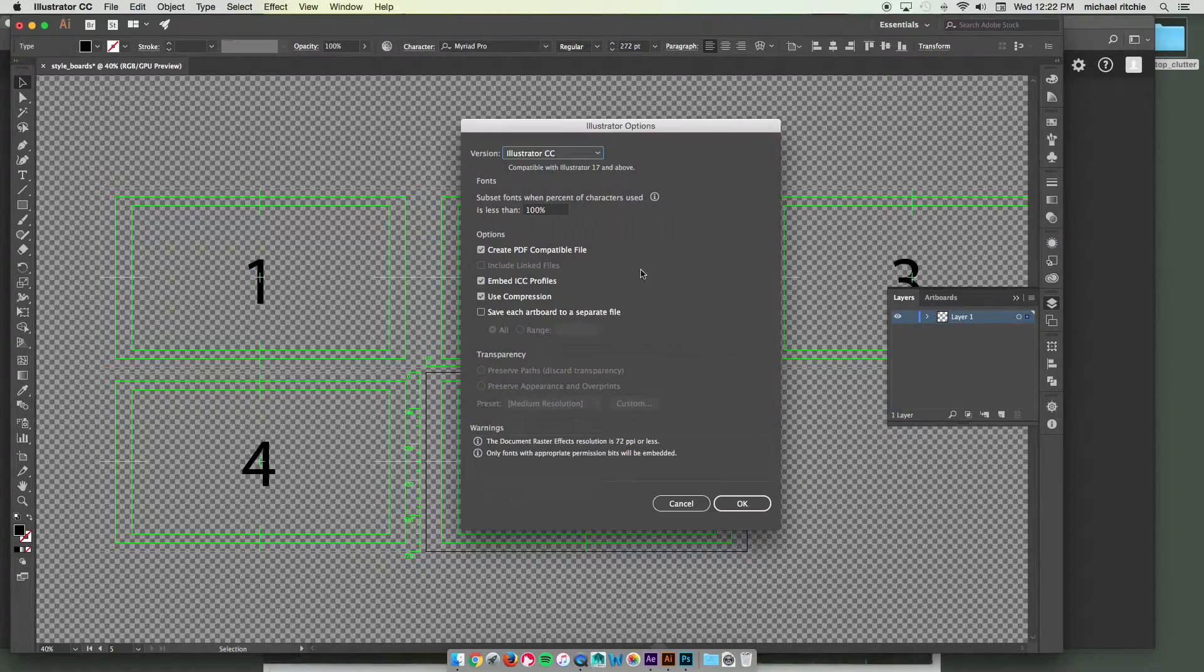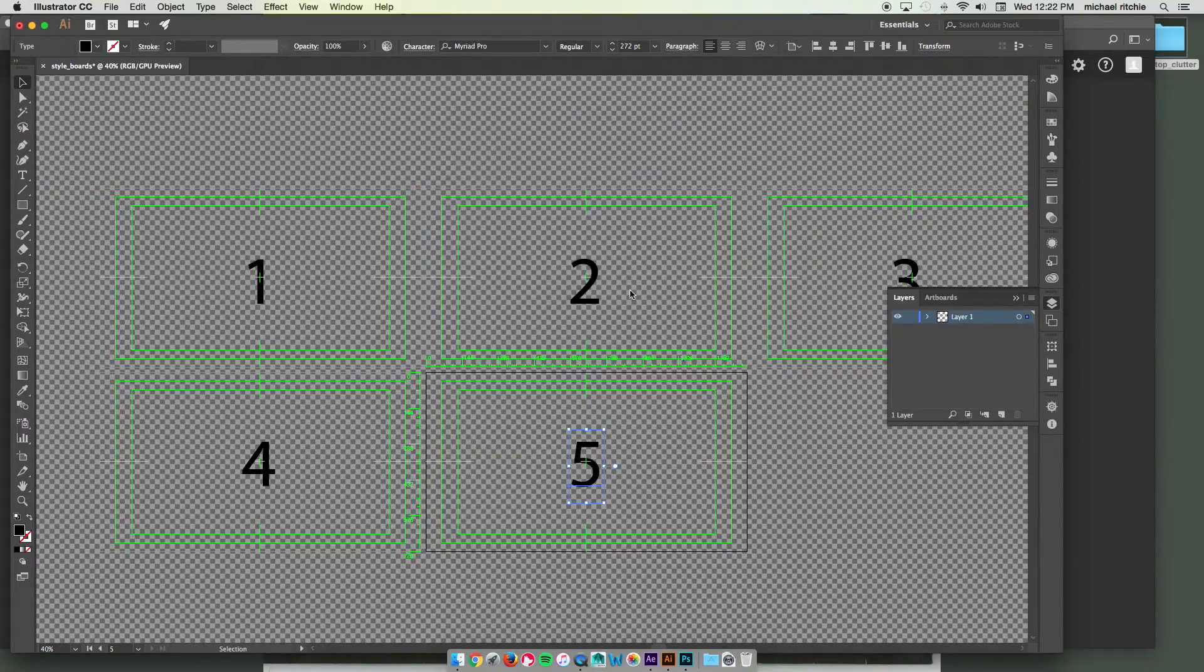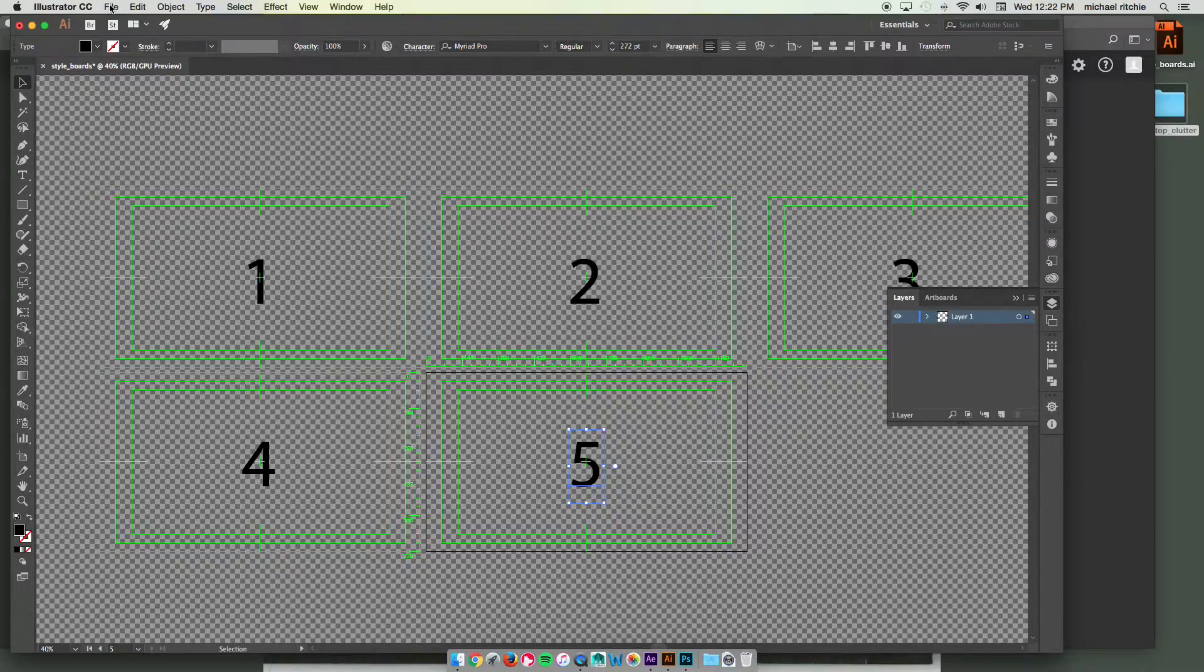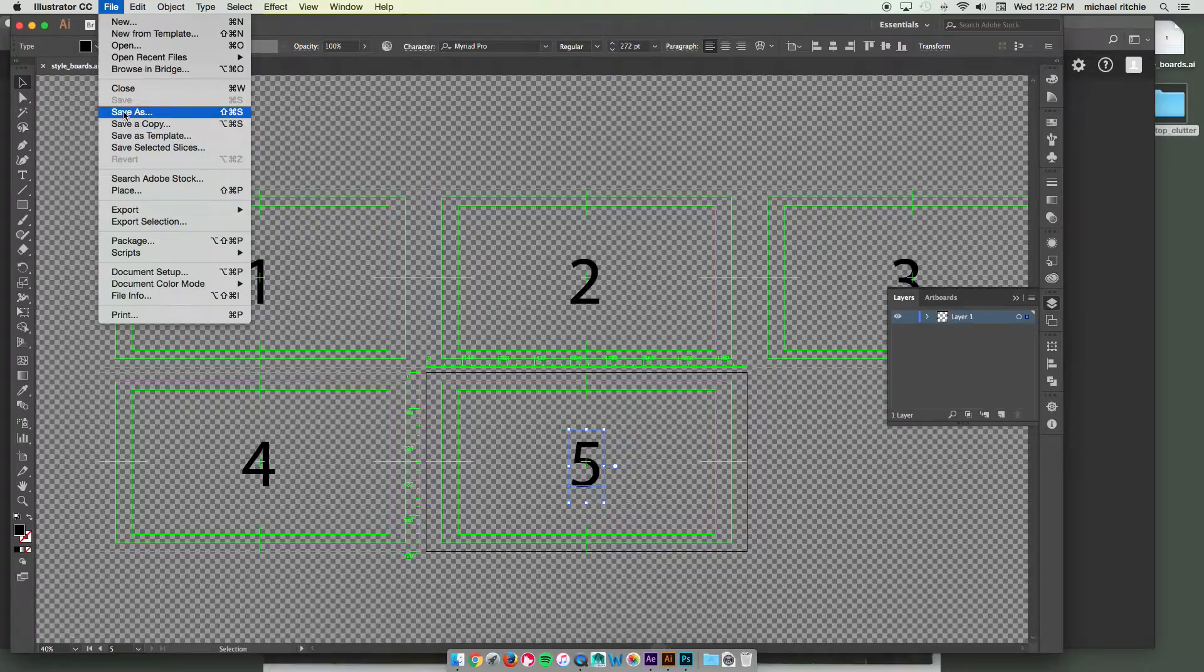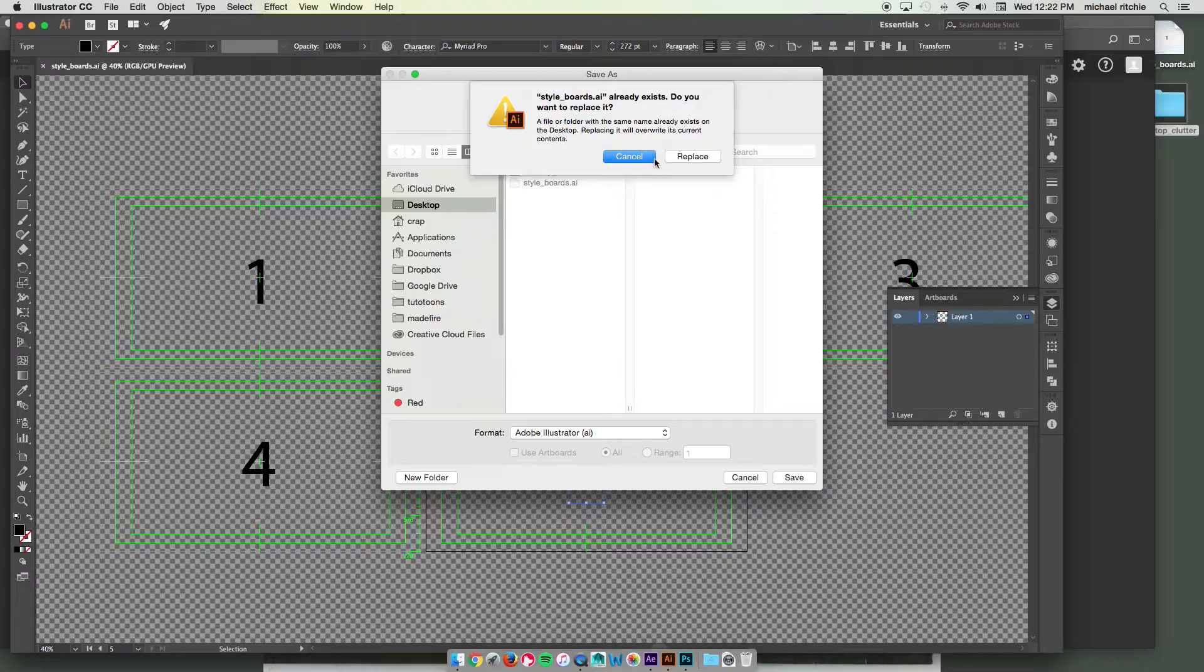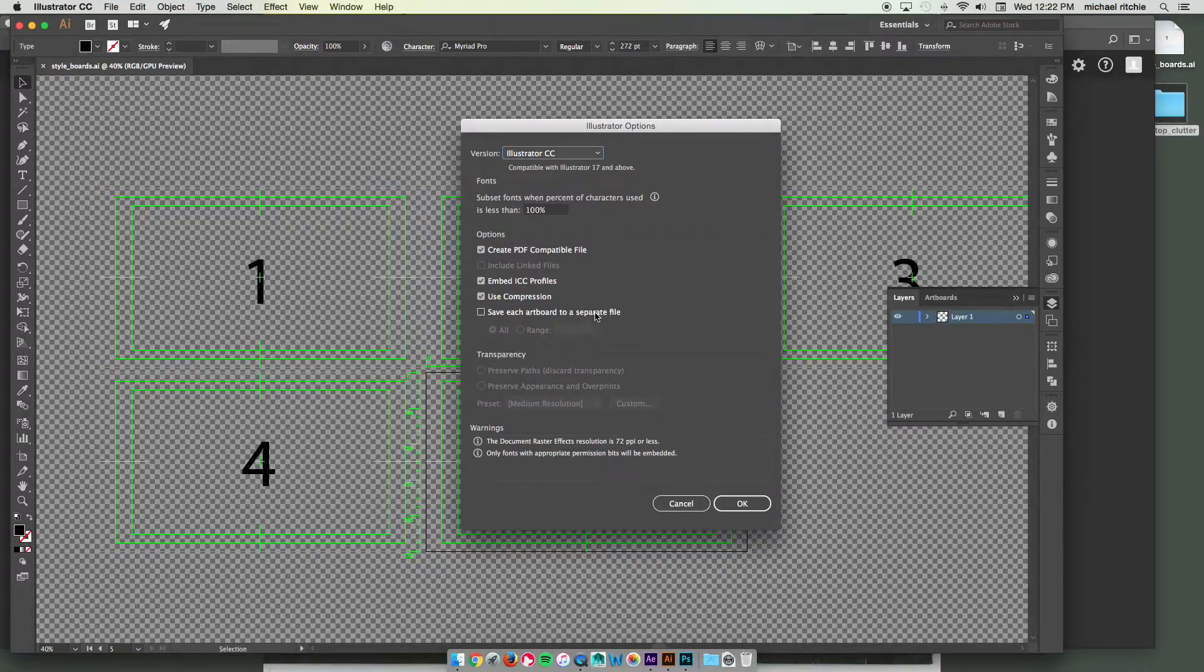Then to save the separate artboard version, we're going to go up to save again. This time we'll do save as. We'll keep the name the same. It's fine. You can click replace.